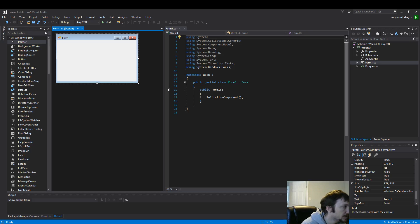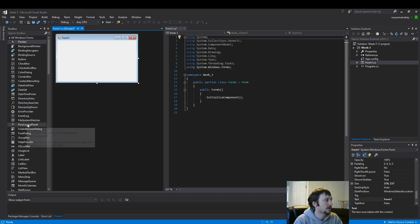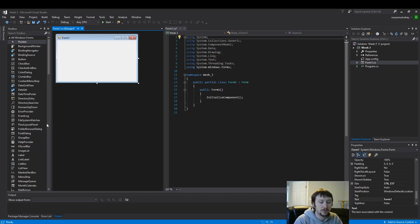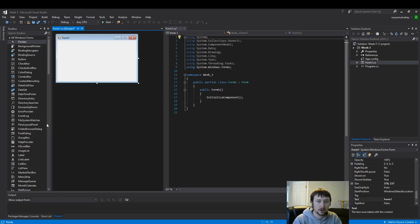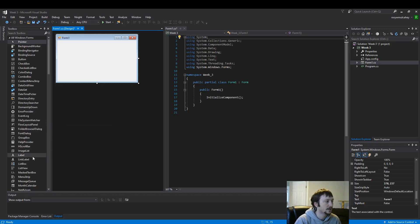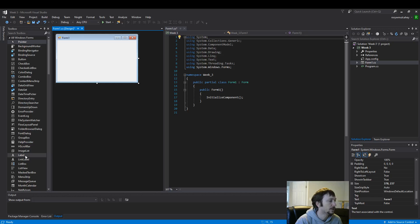So what we'll build today is a very basic point of sale system, something you might see a grocery store clerk use. They simply punch in some information to the cash register and get the total out. We'll build something that mimics that.